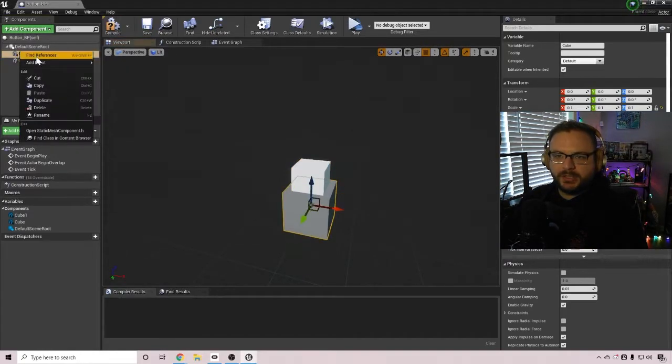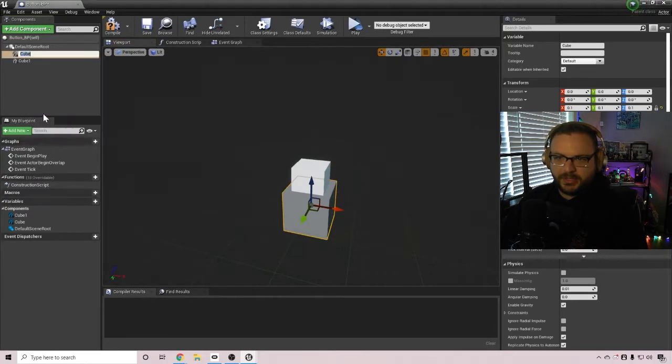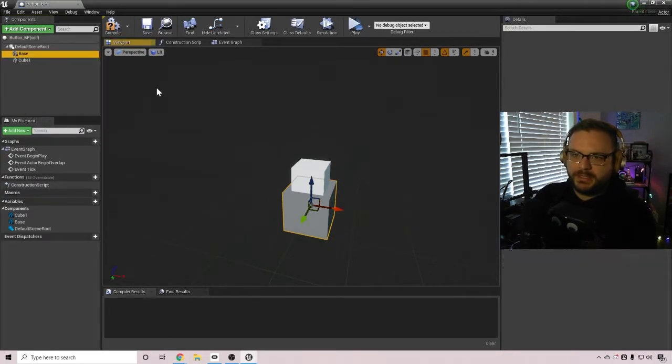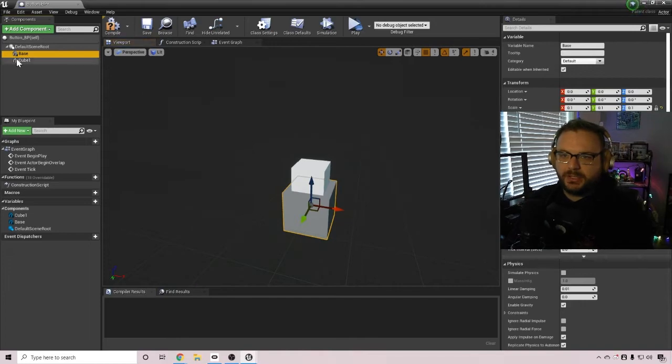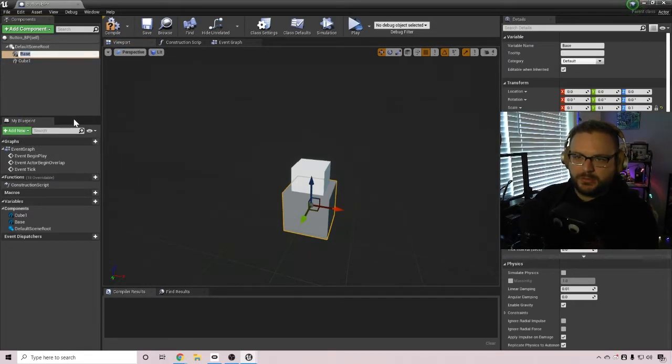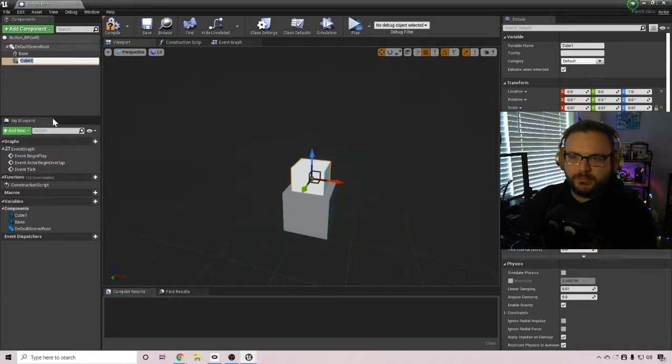I'm going to quickly rename over here on the left side, rename cube to base, rename cube one to button.